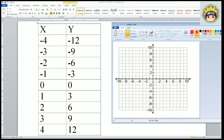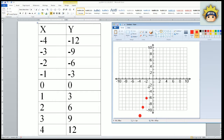The first point is negative 4 comma negative 12. I go to negative 4 in x and negative 12 in y. The next point is negative 3 comma negative 9. Then negative 2 comma negative 6. Then negative 1 comma negative 3. Then 0 comma 0. Then 1 comma 3. Then 2 comma 6. Then 3 comma 9. And finally 4 comma 12, up here. This looks like a straight line.